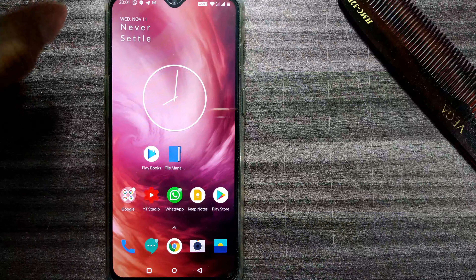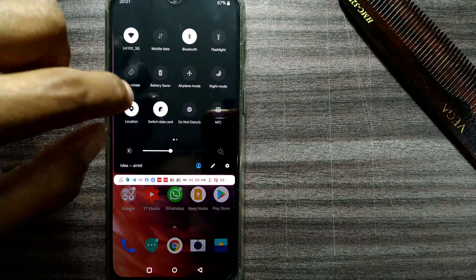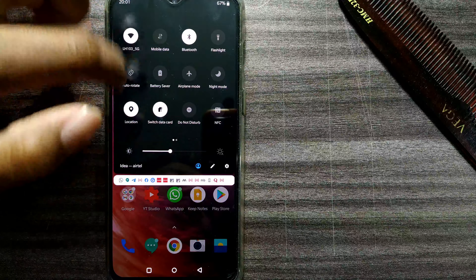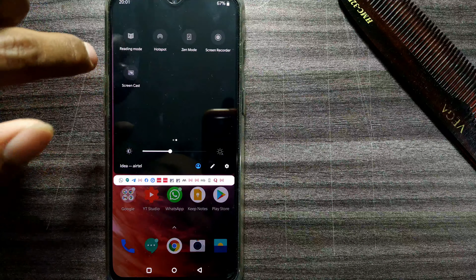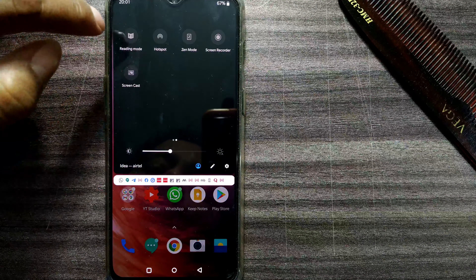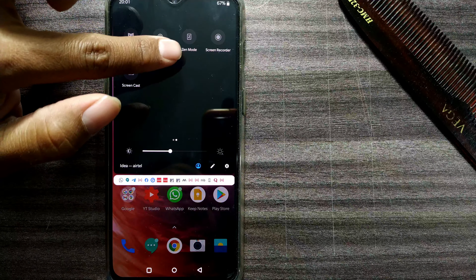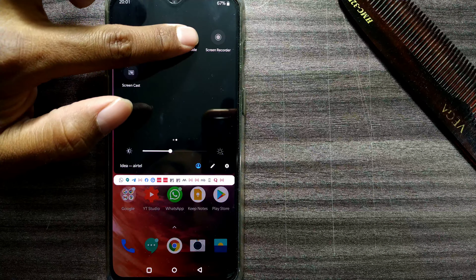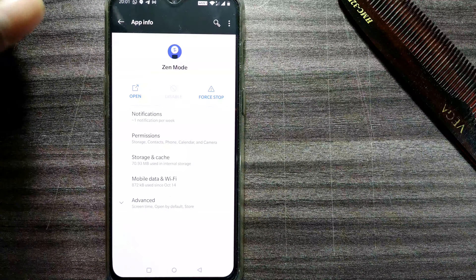Let us see how Zen Mode works on this OnePlus 7 phone. As you can see, Zen Mode is available in the quick access settings. I'll move here for some more settings, and here you can see there's something called Zen Mode. I'll press and hold it to go to its settings.